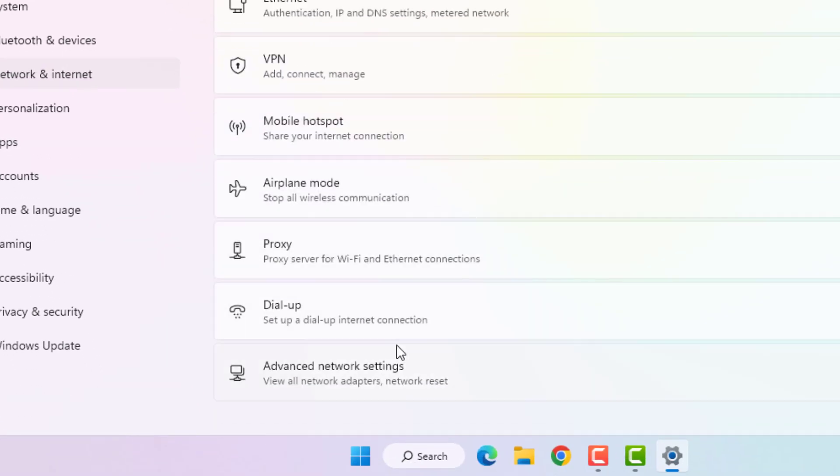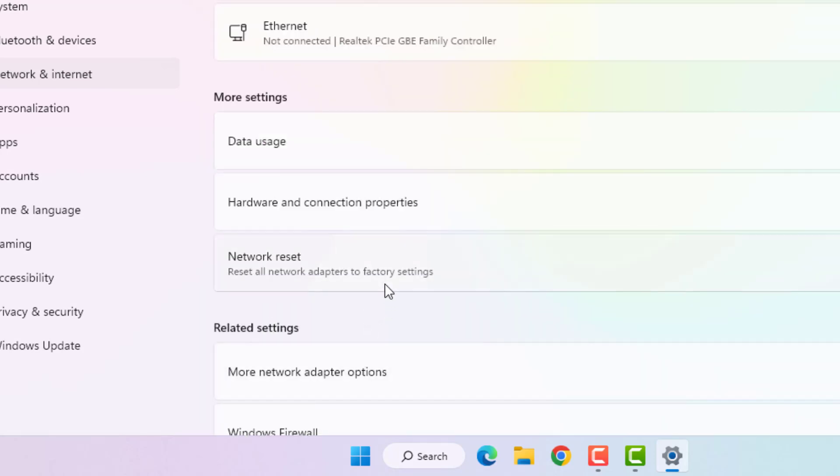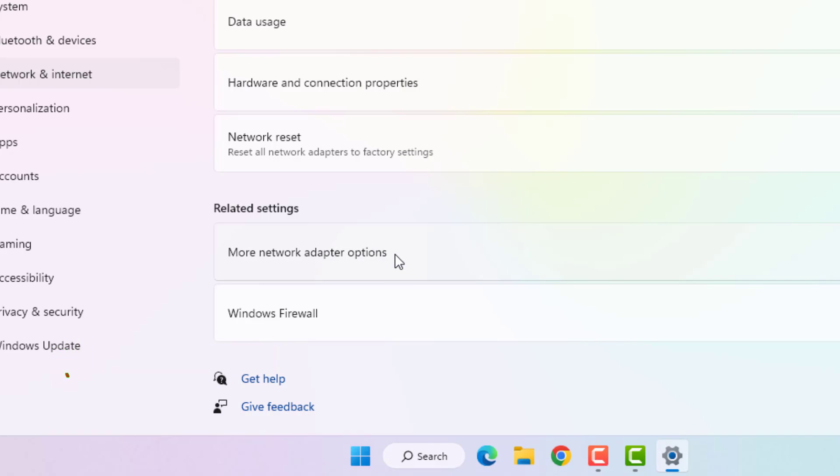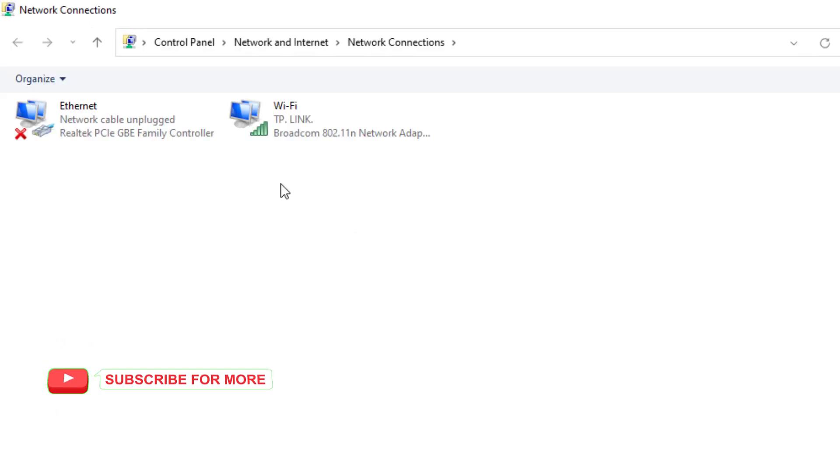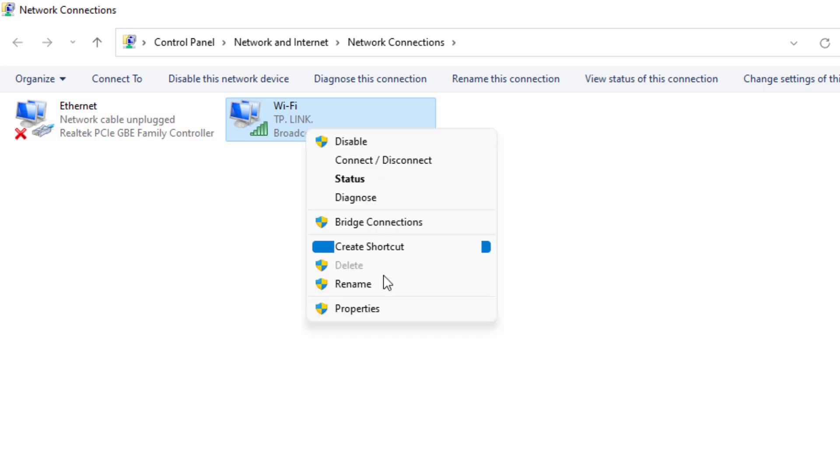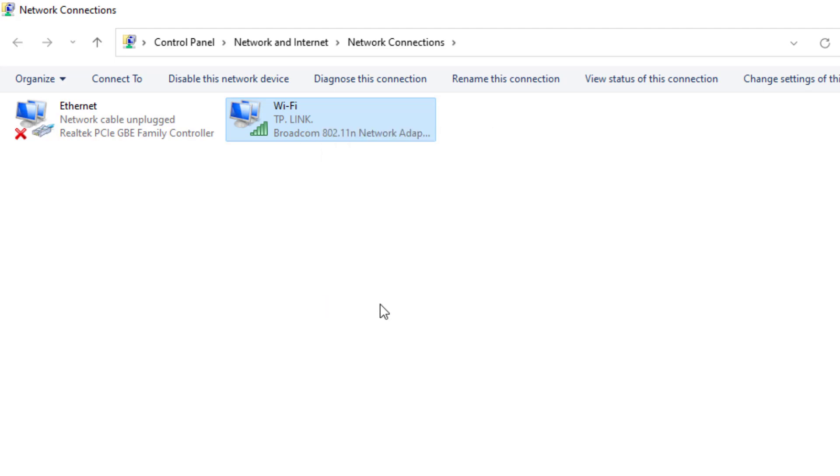Scroll down and click on Advanced Network Settings, and scroll down, click on More Network Adapter Options. Select the WiFi network which WiFi network you are using and right-click, click on Property.